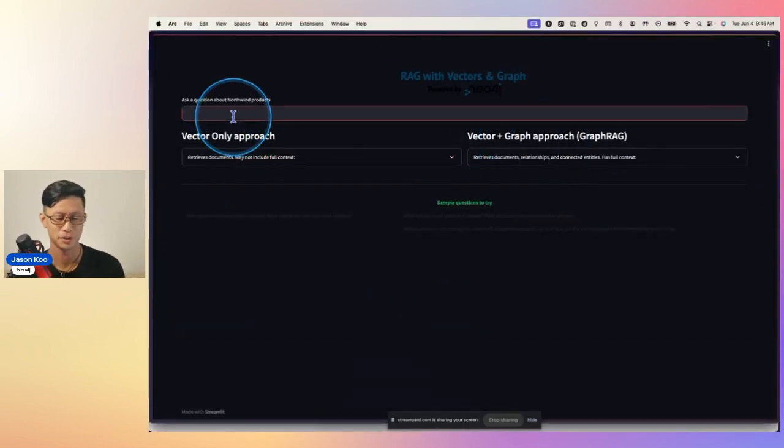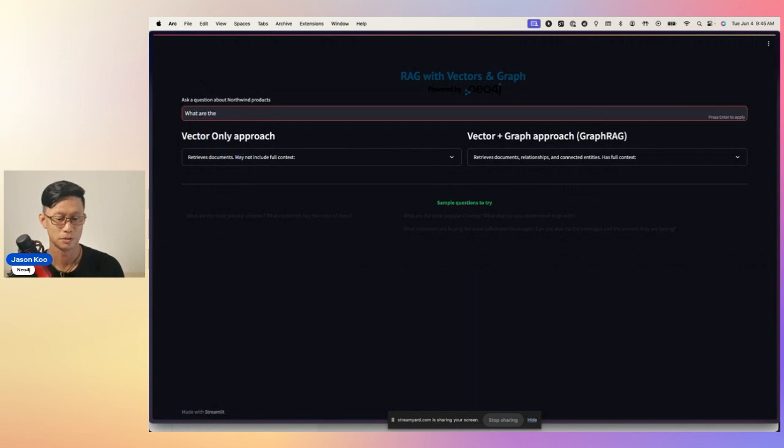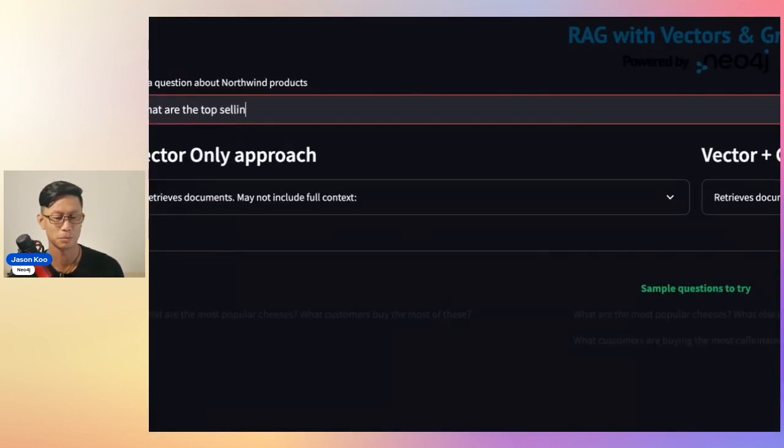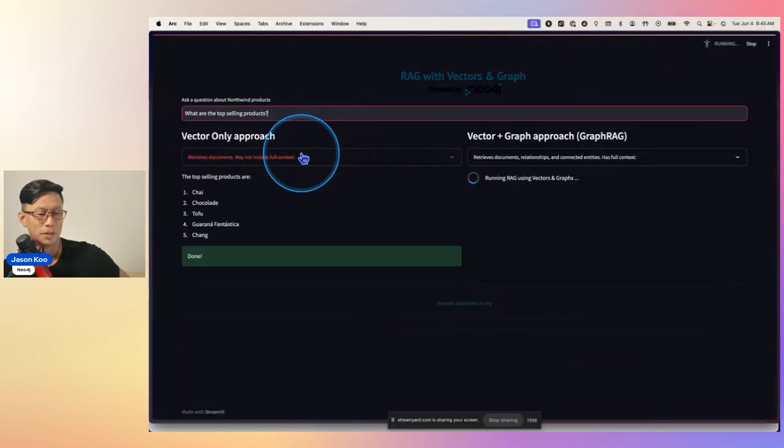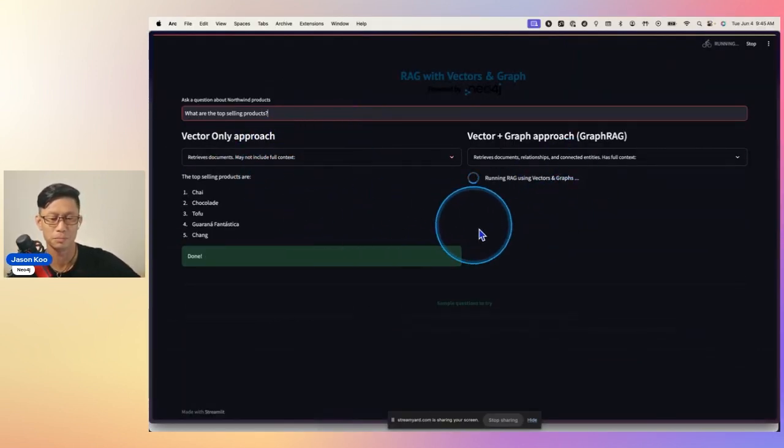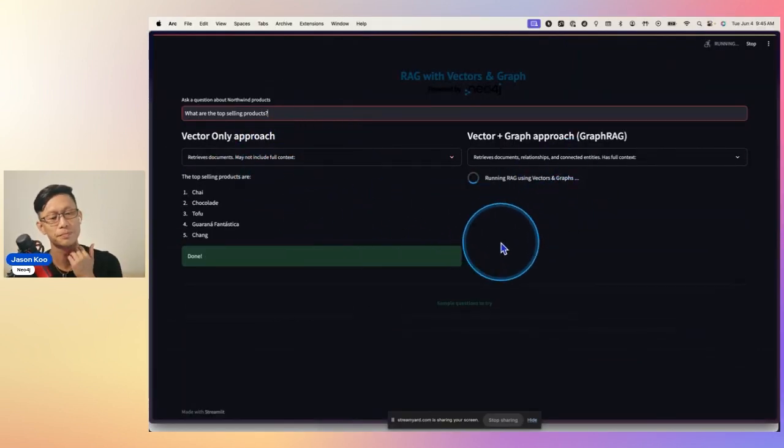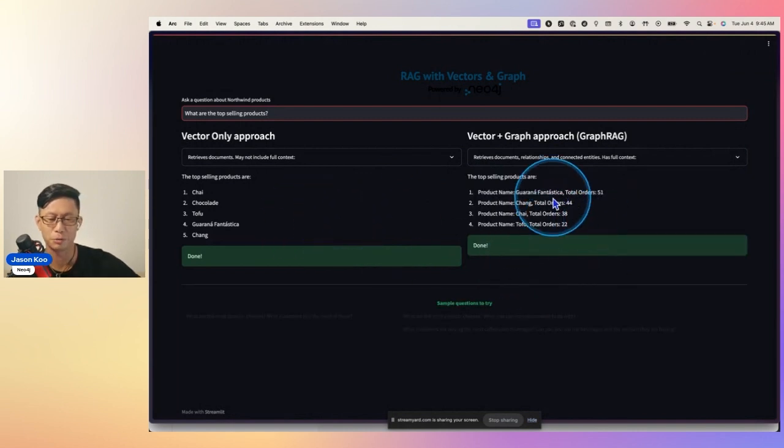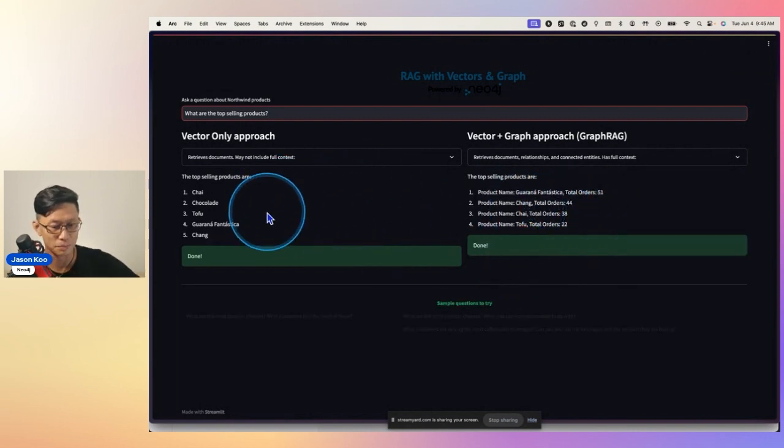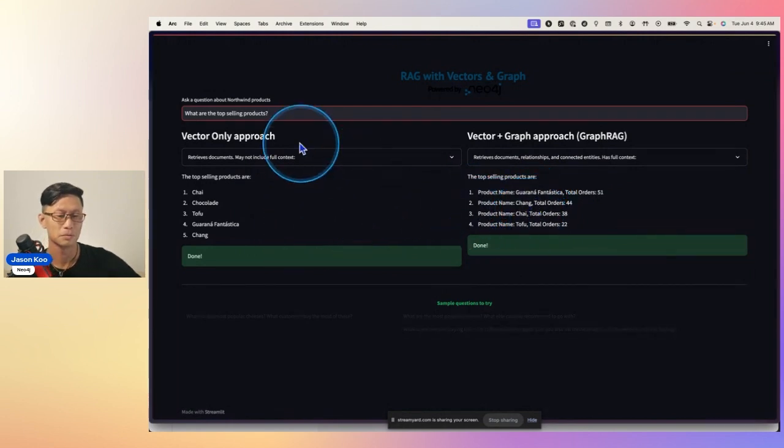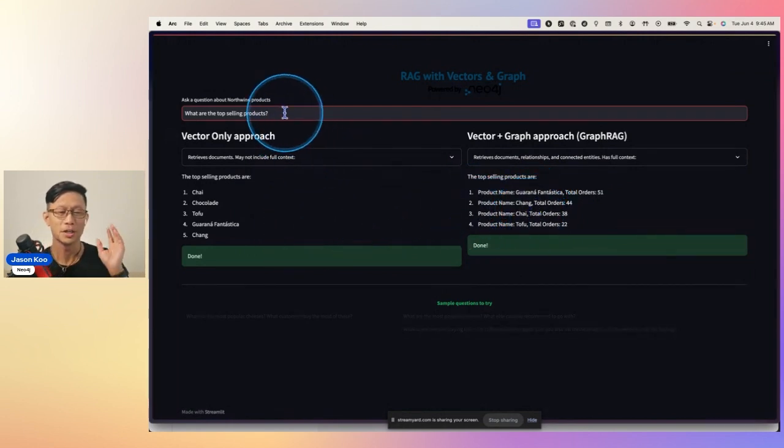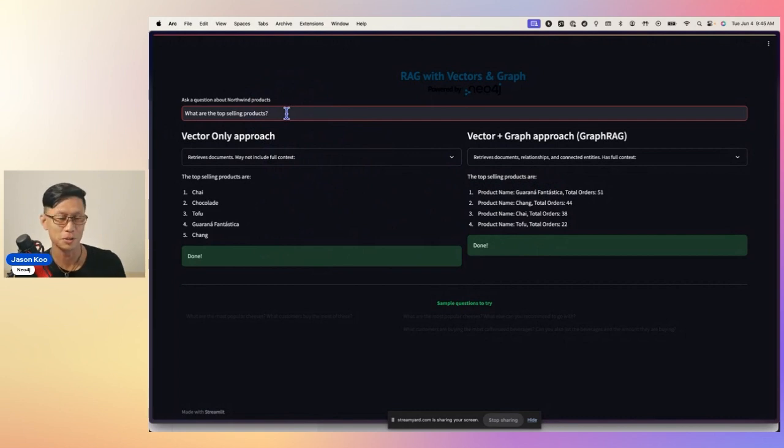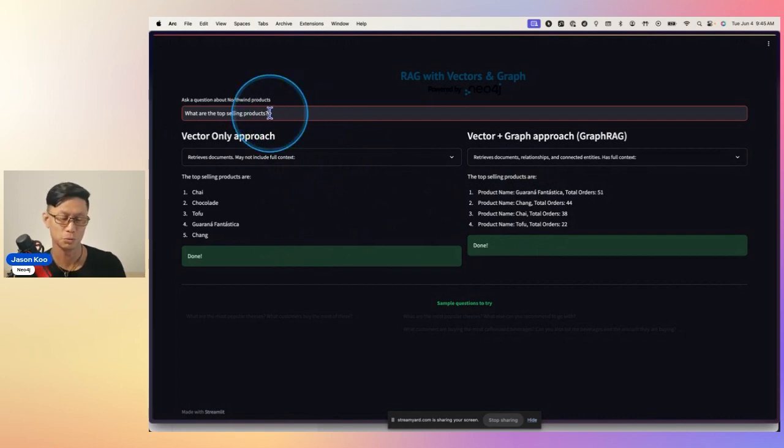primarily showing the difference between a vector only approach and a vector graph approach. So here, I can ask, what are the top selling products? So here, I would expect the answers to be more or less the same between these two. So here, the graph one just gave a little more details. They roughly match up. So this is an example of a good single hop question. You could ask any database this, and you should get the same answers.